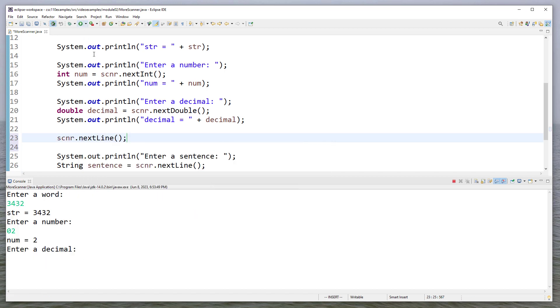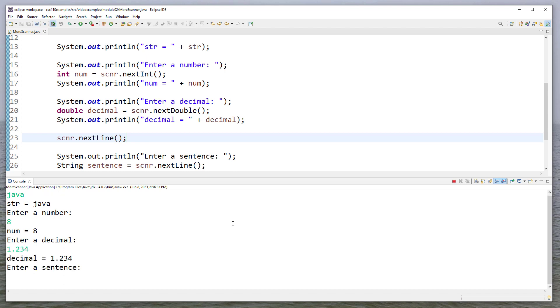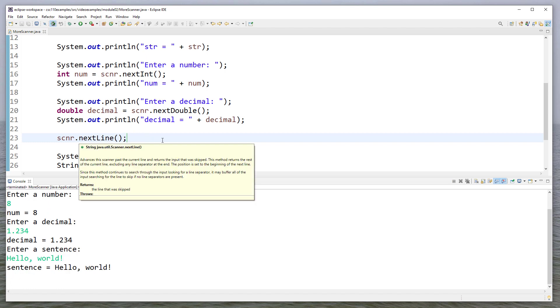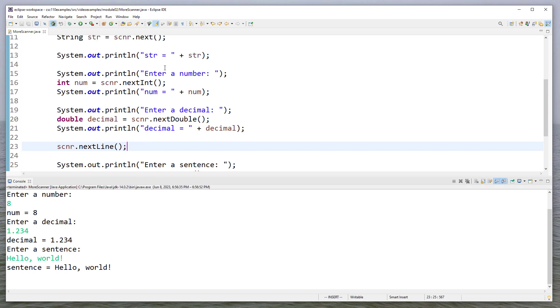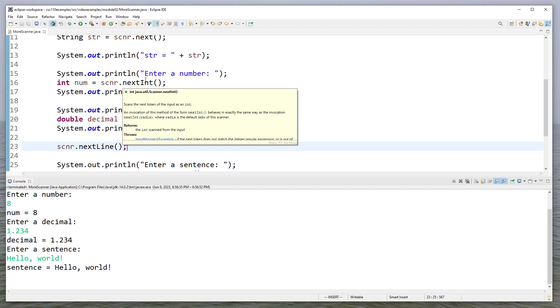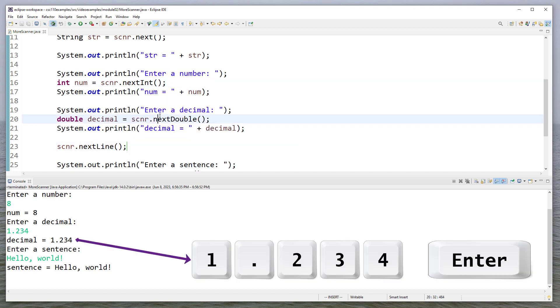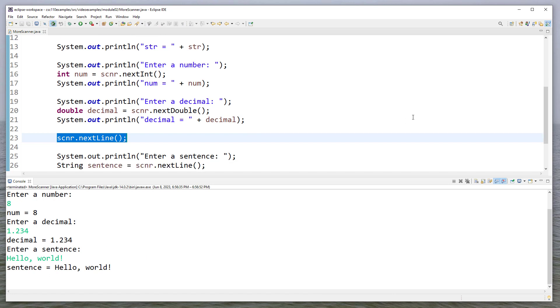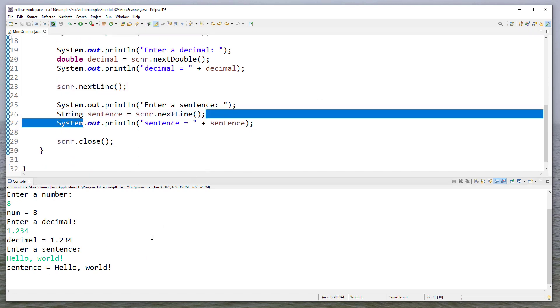So now if I run this, enter a word, we'll say Java. Our number will be eight. Our decimal will be one, two, three, four. And now when it says enter a sentence, I'll say hello world. And you'll see it reads the sentence. And it's a kind of a hard thing to get your head around because as I read these things, I didn't have to put the next line here because this is just saying, get the next thing that's on the input. But it was looking for an integer, a double, and so forth. Here for next line, that enter is still there. And so it picks it up. So this next line gets rid of the next line that's here. And then that allows me to call next line here to get the actual user's input.